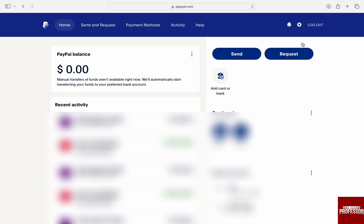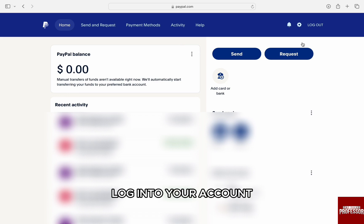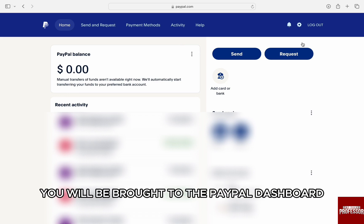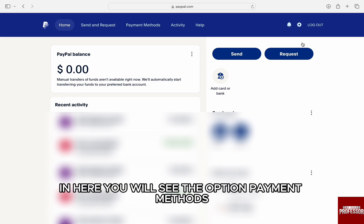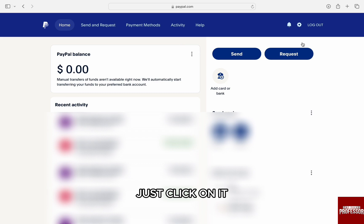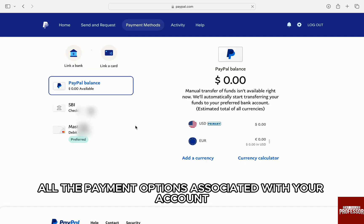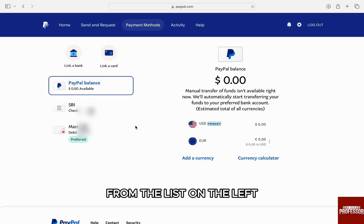Now to remove the card, first of all go to paypal.com, log into your account, and once you're logged in you will be brought to the PayPal dashboard. In here, you will see the option 'Payment Methods' on the top menu bar. Just click on it.